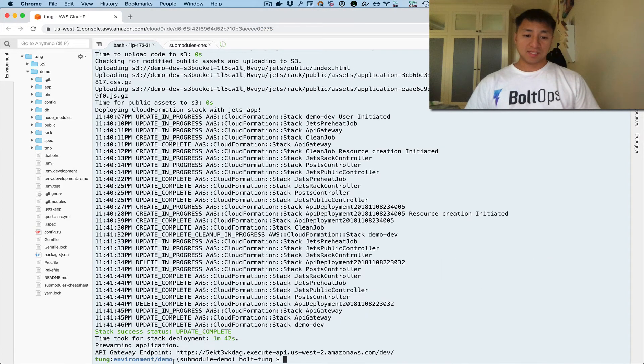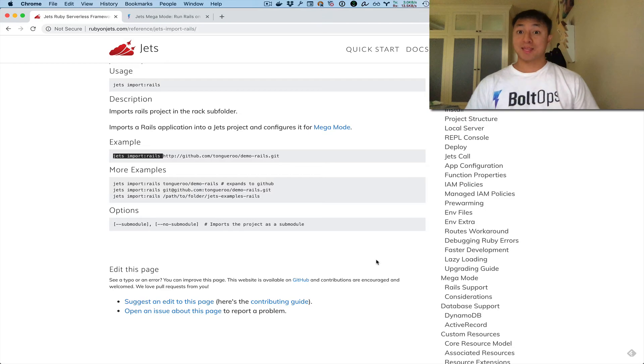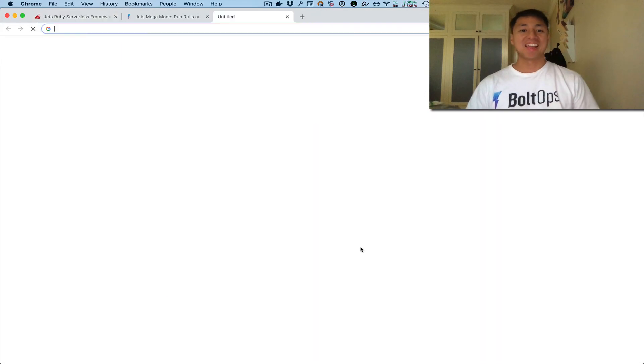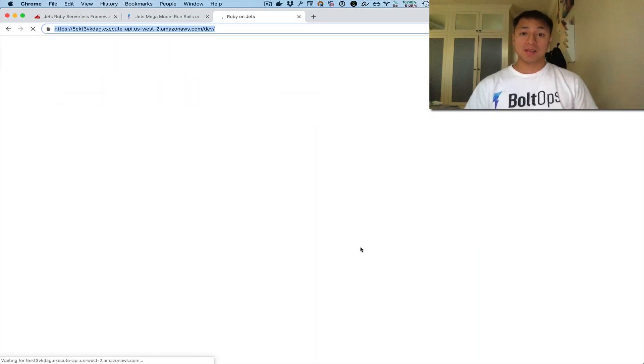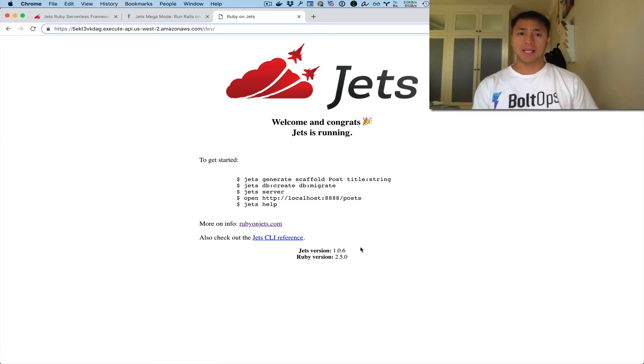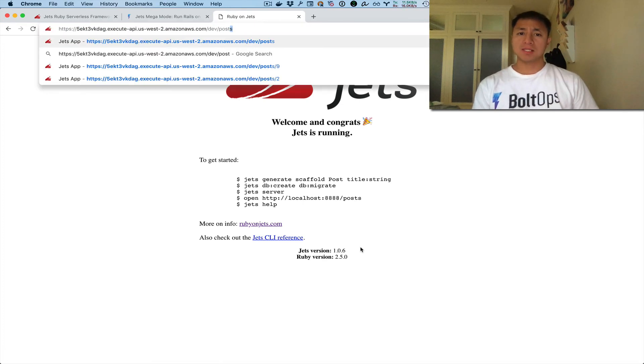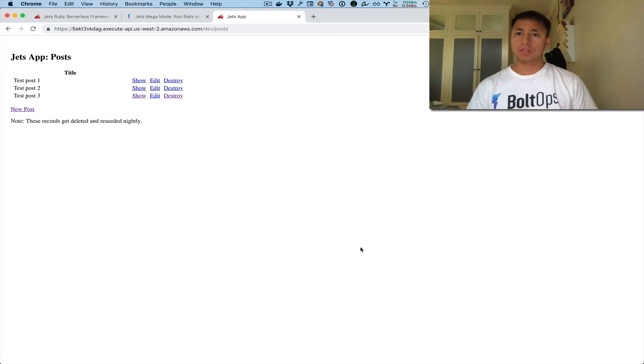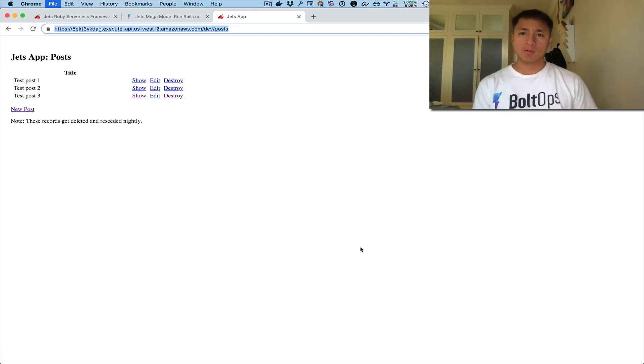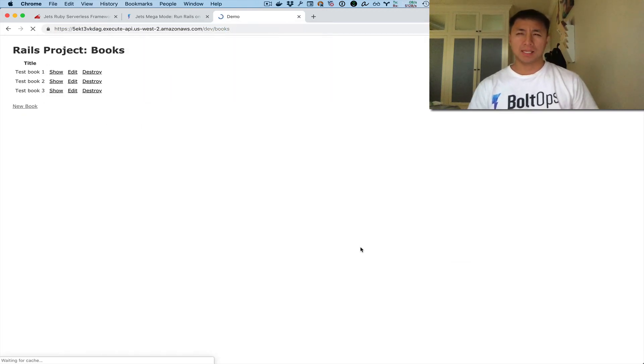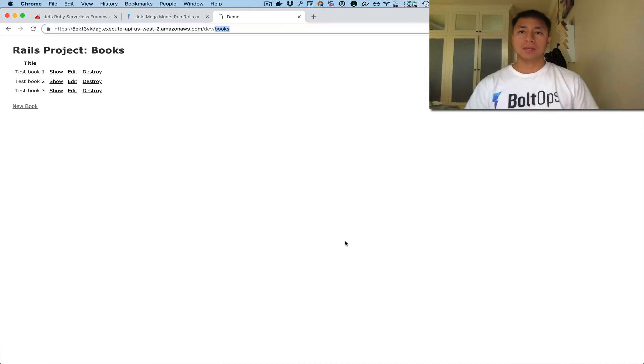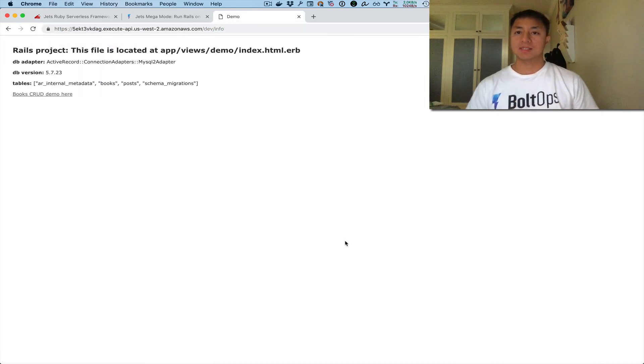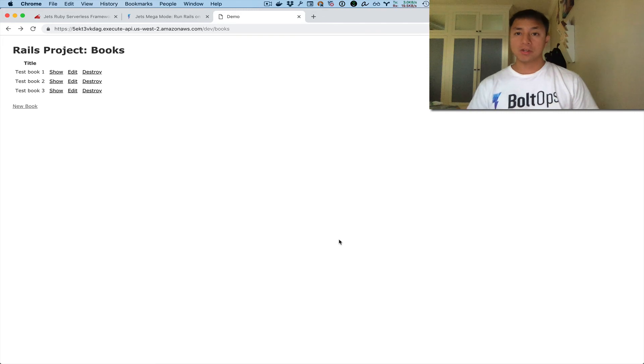So that completed deploying, so let me just show you again that the application is still working with Mega Mode, even though we use the git module flag. So that is the home splash page. Here's the post controller scaffold. This is just hitting only the Jets app, and Books is hitting the Rails app by Mega Mode. Info also hits the Rails app by Mega Mode. So I just wanted to show you that.